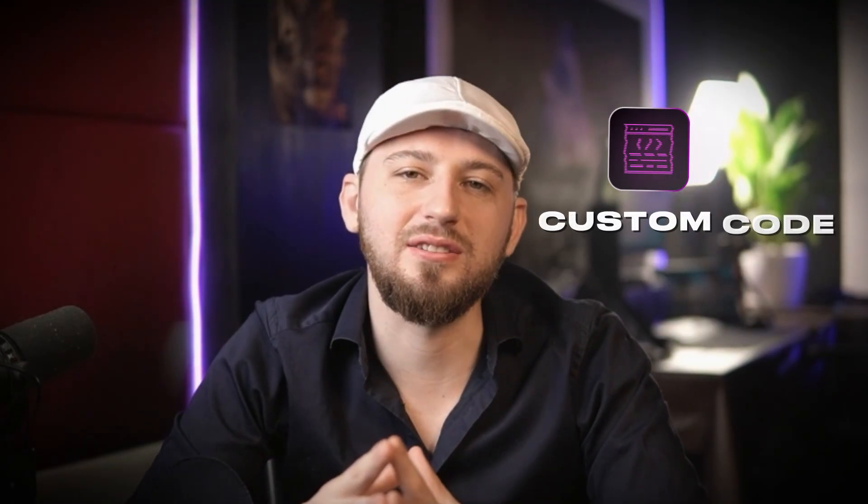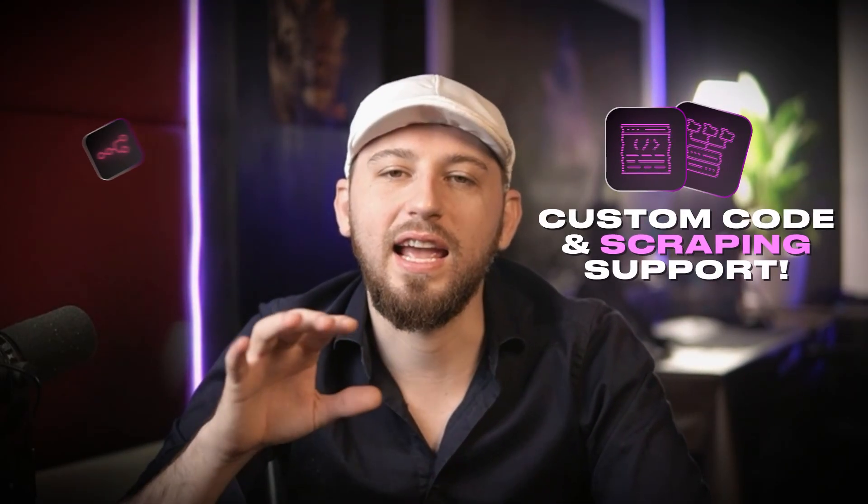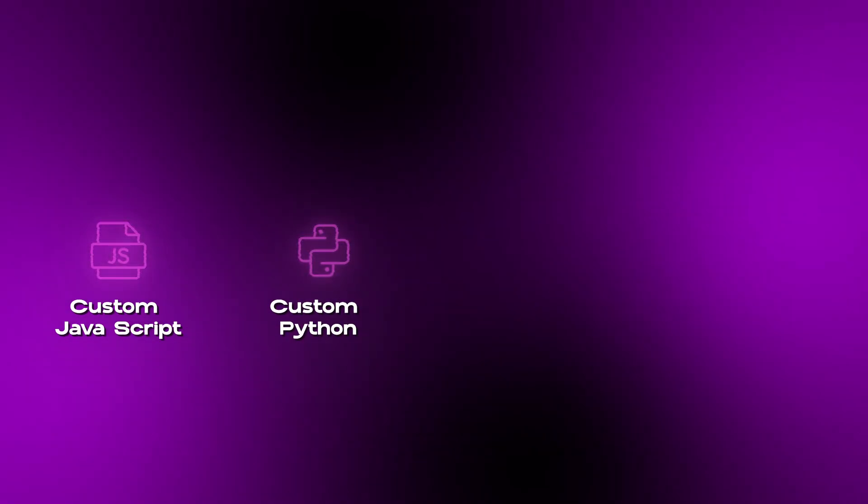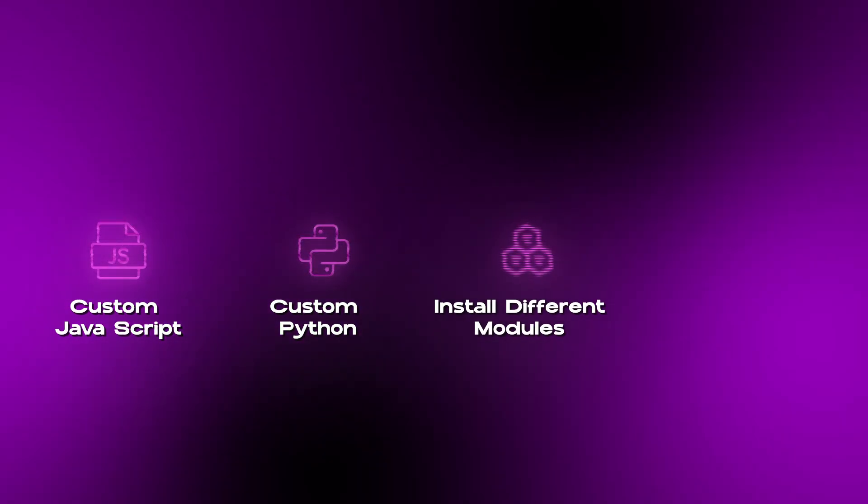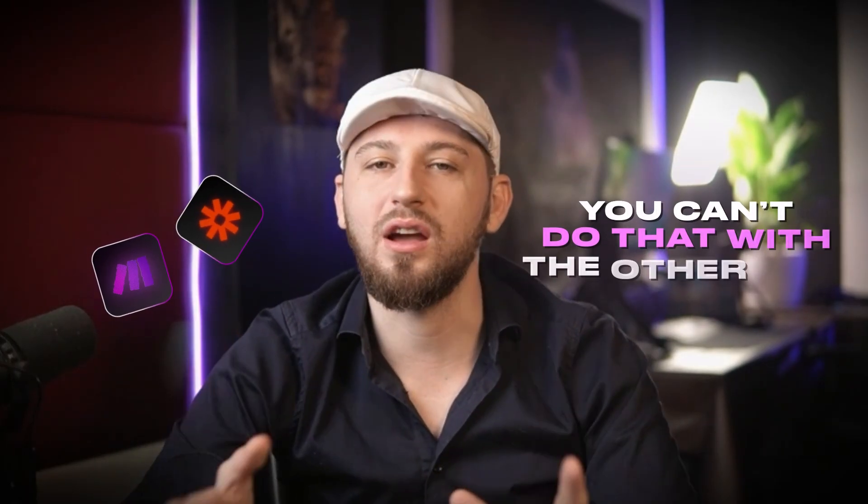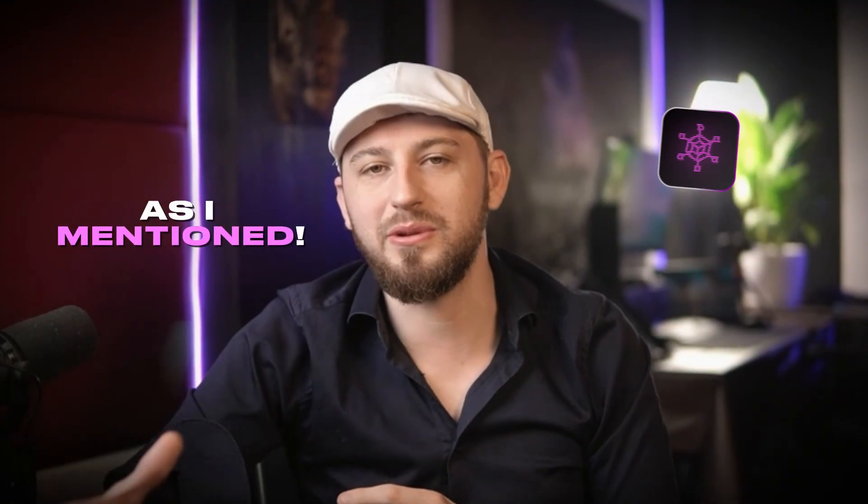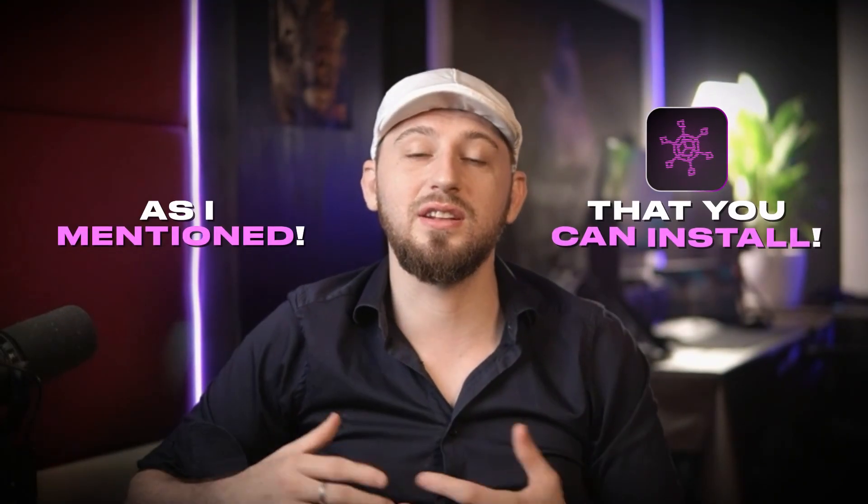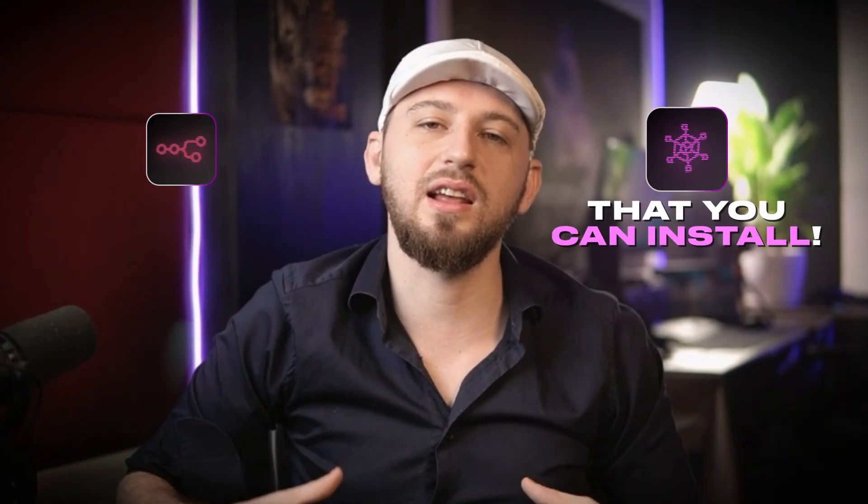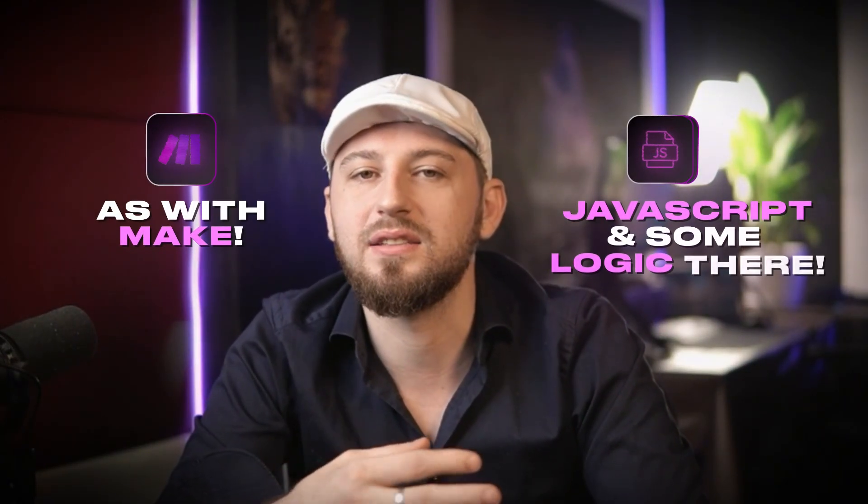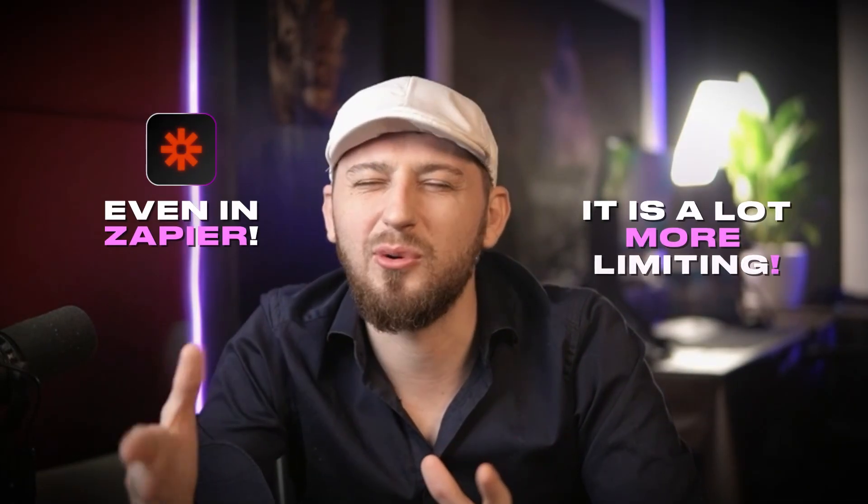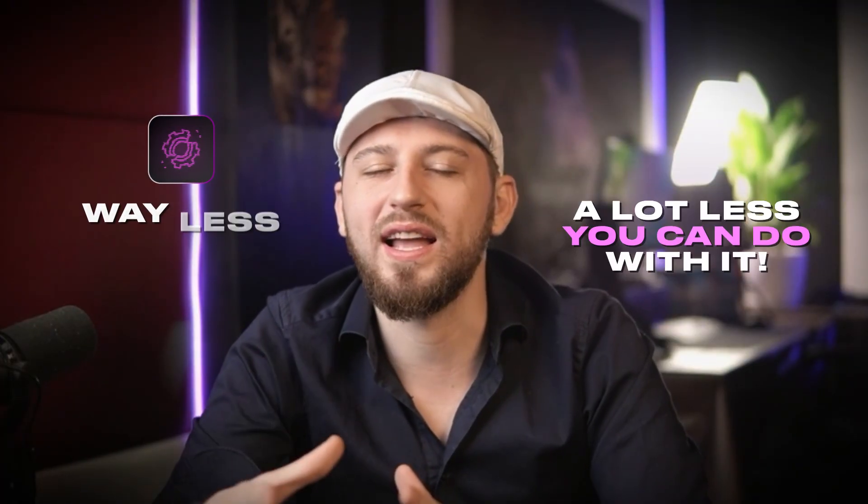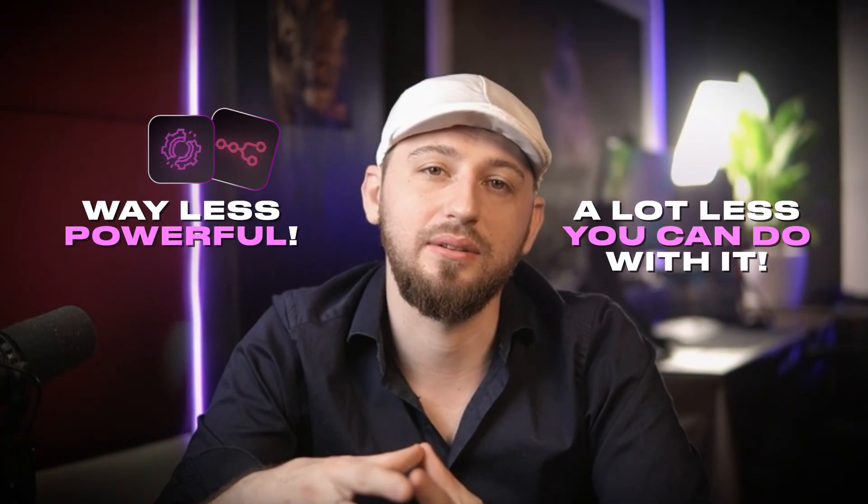In terms of custom code and scraping support, N8N here is the king. It allows you to add custom JavaScript, custom Python. You can install different modules, and even create your own nodes. You cannot do that with the other two platforms. As I mentioned, there are community nodes that you can install, which gives N8N additional capabilities that it didn't previously have. Whereas with Make, you can do a bit of JavaScript and some logic there, and even in Zapier, you can too, but it is a lot more limiting. There's a lot less you can do with it, and it's way less powerful than that of N8N.